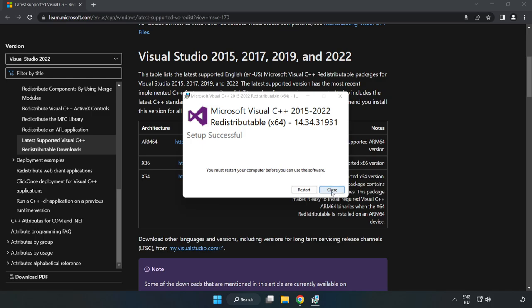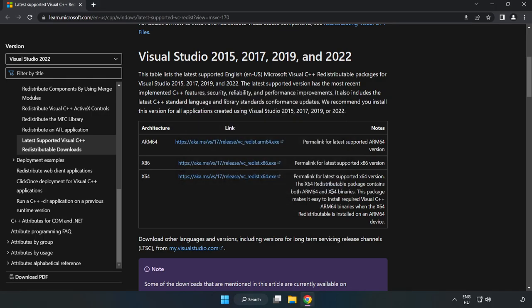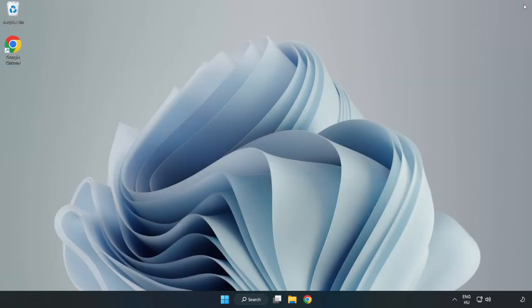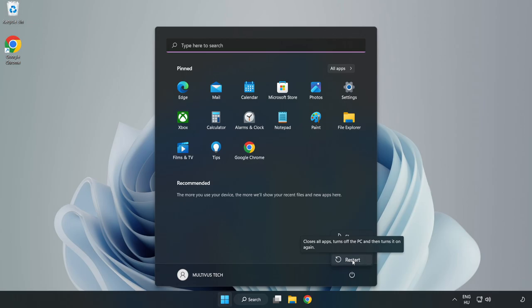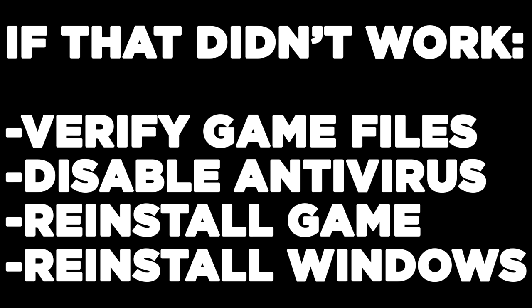Click close. Close the internet browser and restart your PC. If that didn't work, verify game files, disable antivirus, reinstall game, or reinstall Windows.